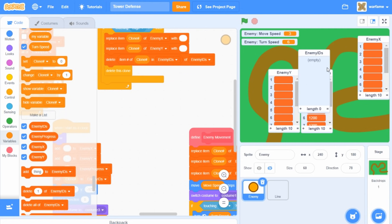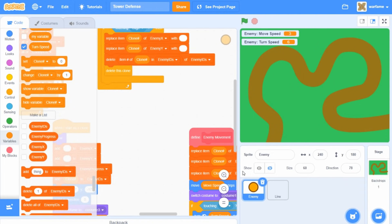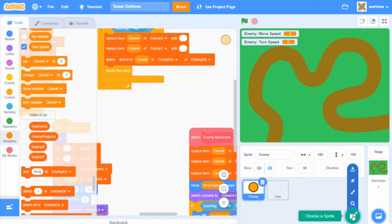There are no visible changes to the game other than these four lists, but now we can start creating the towers. I'm going to hide these lists and create a new sprite.